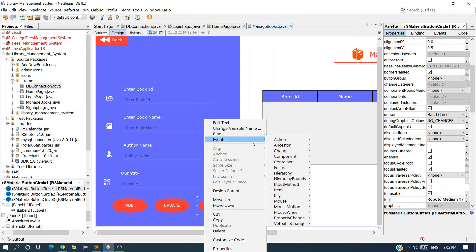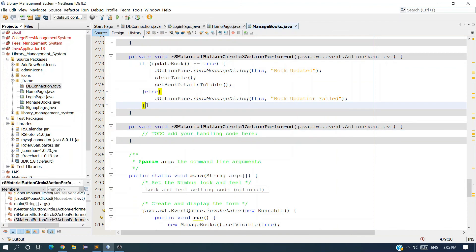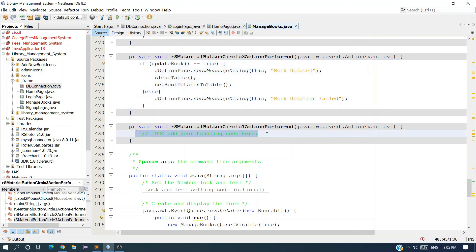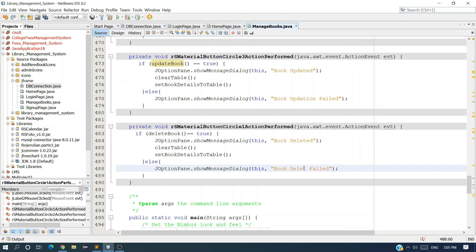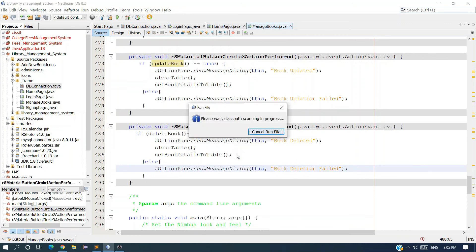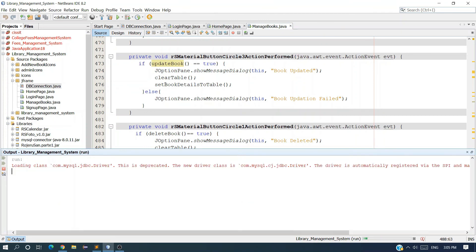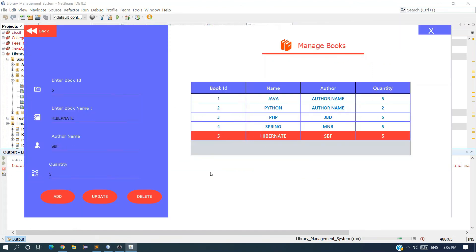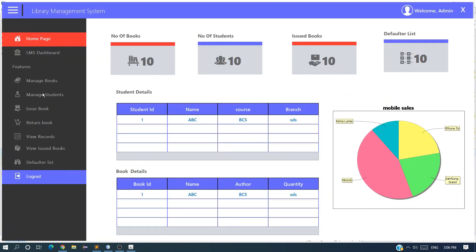Now call this method on the Delete button's actionPerformed event. Copy the if-else block, change the method to deleteBook(), and messages to 'Book Deleted' and 'Book Deletion Failed'. Run it — select the last record and click Delete. Book deleted, and you can see the record is removed from the table. We have successfully completed the Manage Book module.